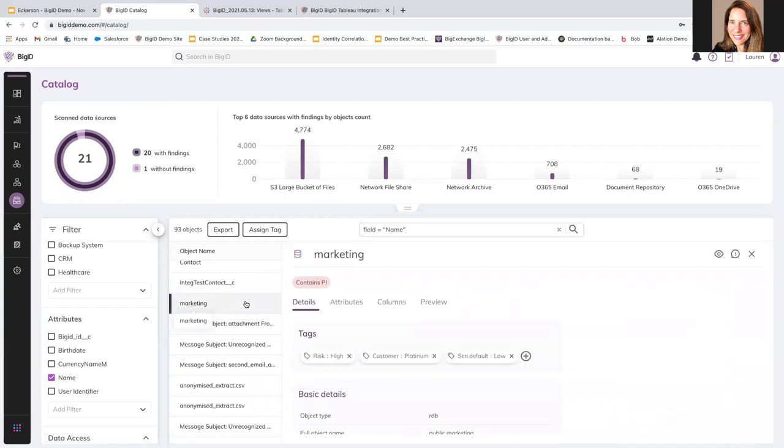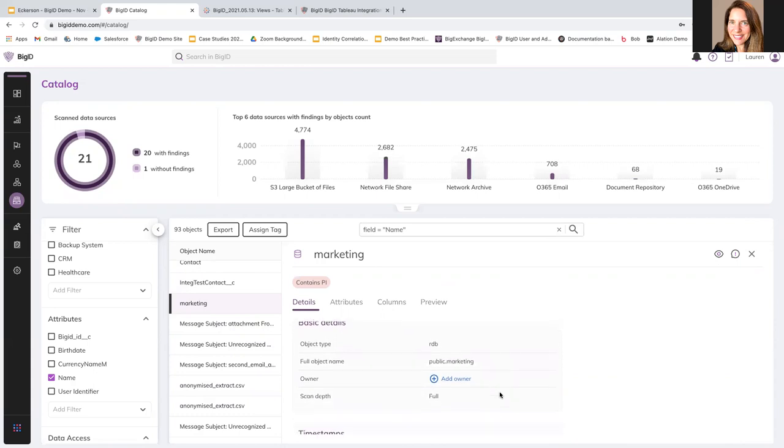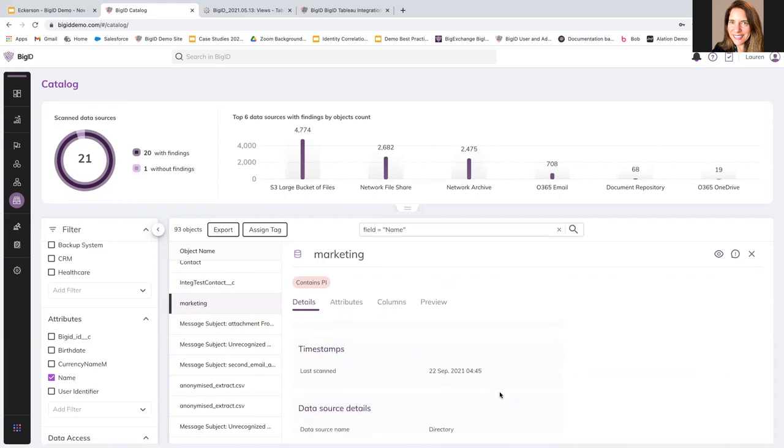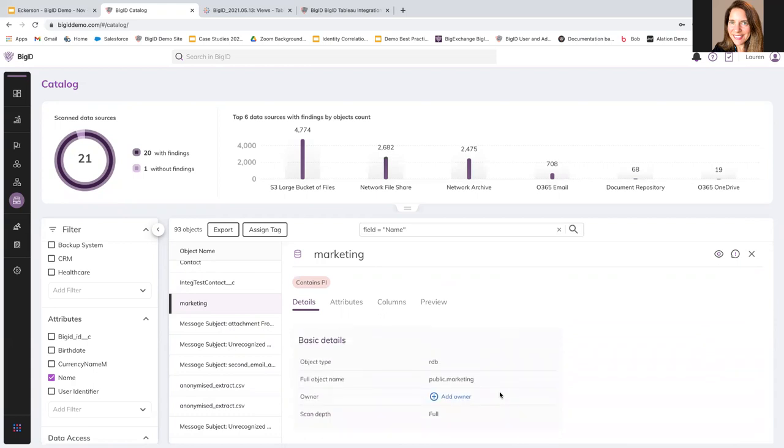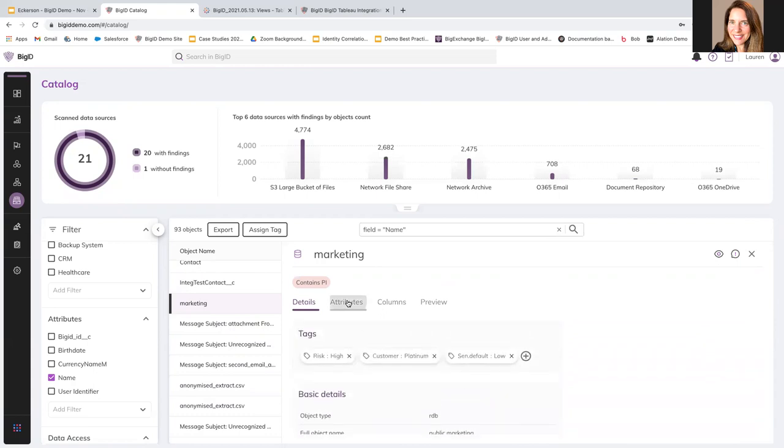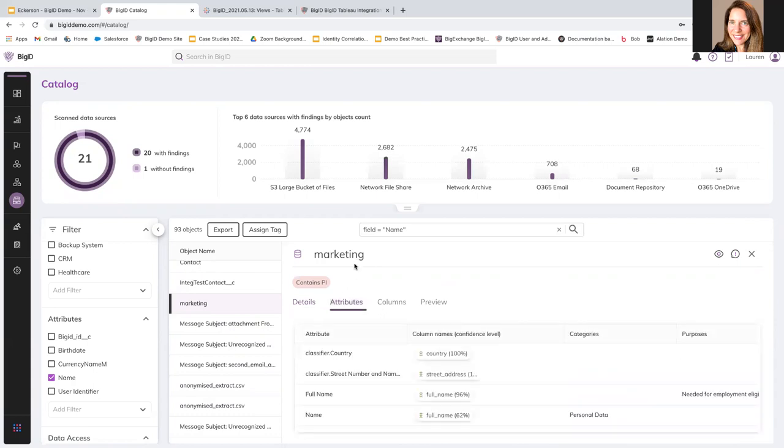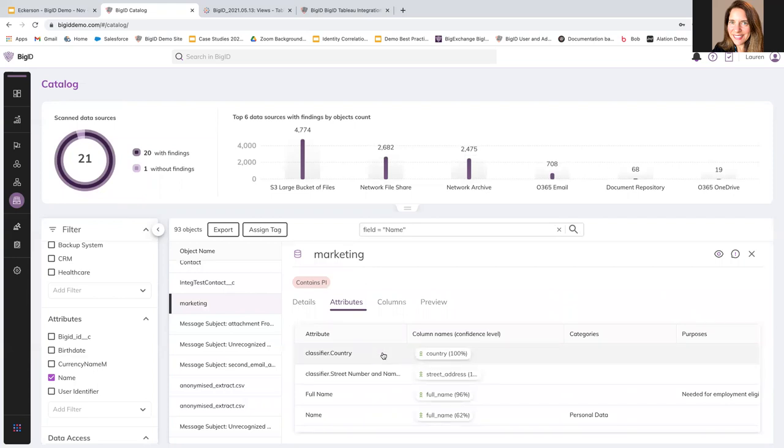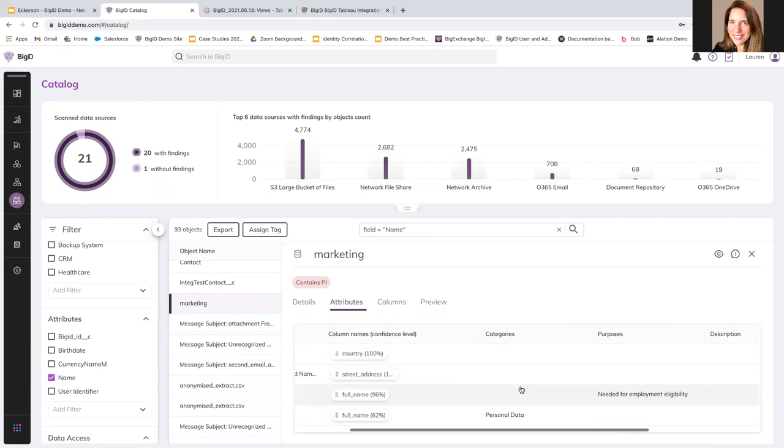So, if I look at this, for example, marketing, I can see that right away if I'm looking for some profiling information just to know about this data, I can see right away this marketing contains PI. That means it contains some sensitive information. I can see it was tagged as high risk. I can see more information that was basically tagged directly from BigID with automated scanning and context. I can see the attributes.